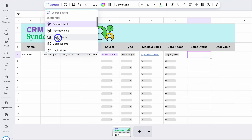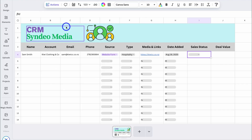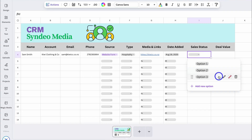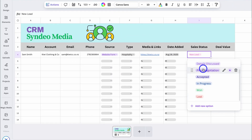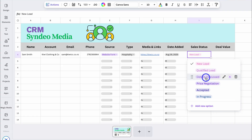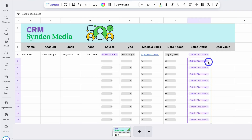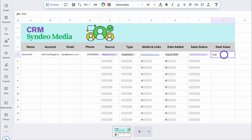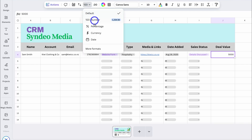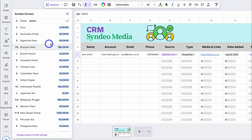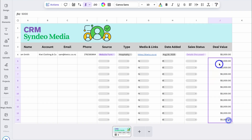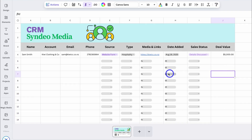For Sales Status, navigate to Actions, locate Drop-Down, and create a custom drop-down with all my different sales stages — I've quickly added those. I'm going to change the sales status for this contact to Details Discussed. Then we have Deal Value — I'll add 5,000, click out, click back, navigate up, and select Currency. We can also click More Formats and choose the correct currency. Let's close out and drag this down. As you can see, we've created a simple CRM for contact management. I'm going to quickly add some more example contacts to fill it out.